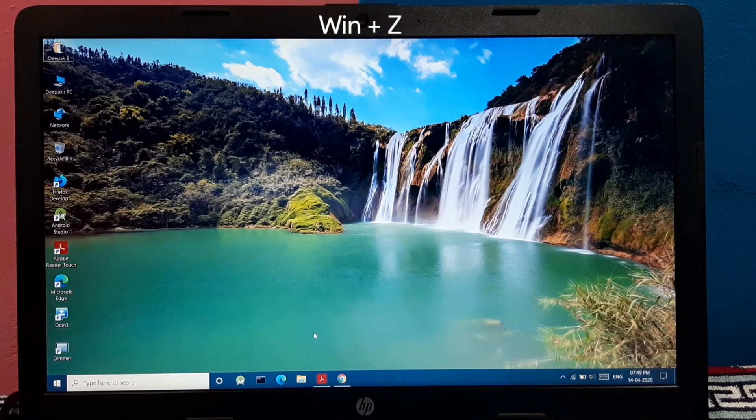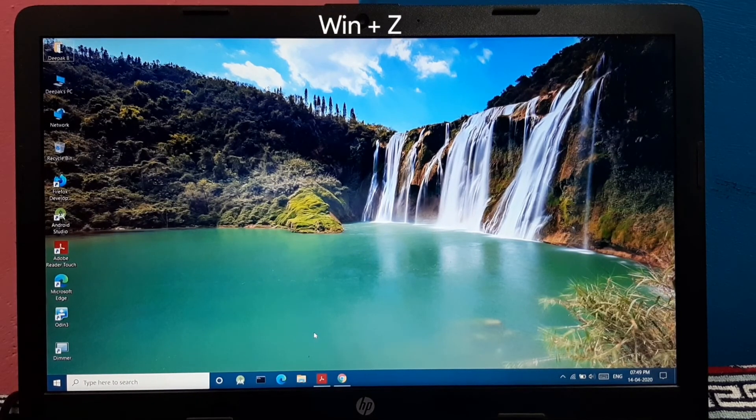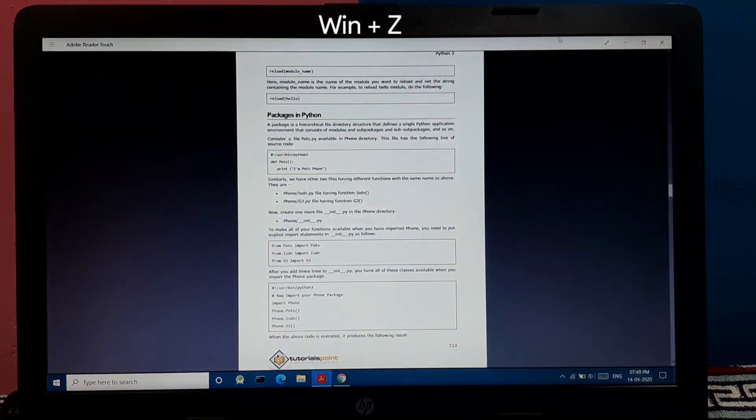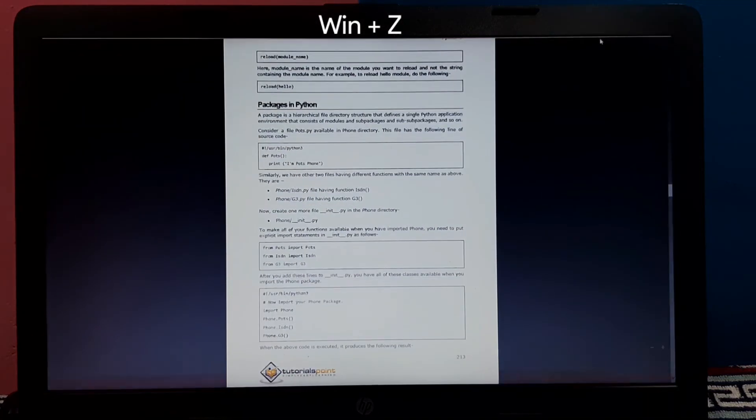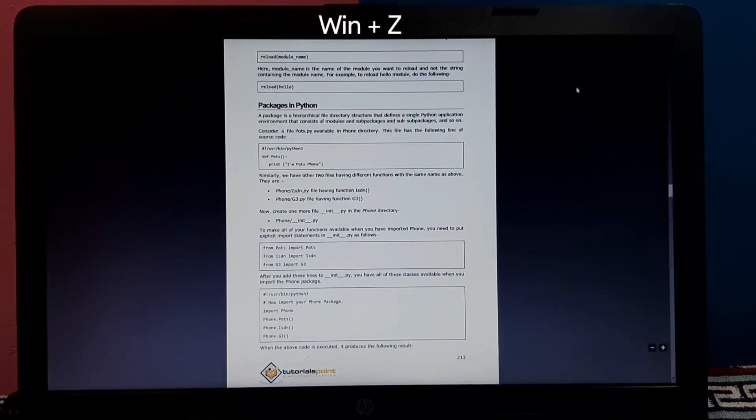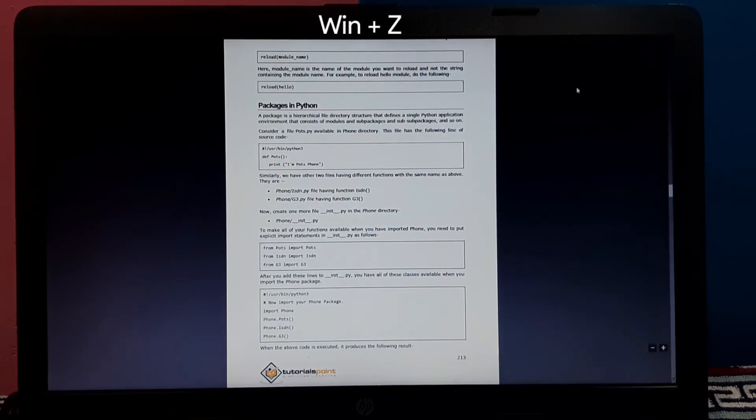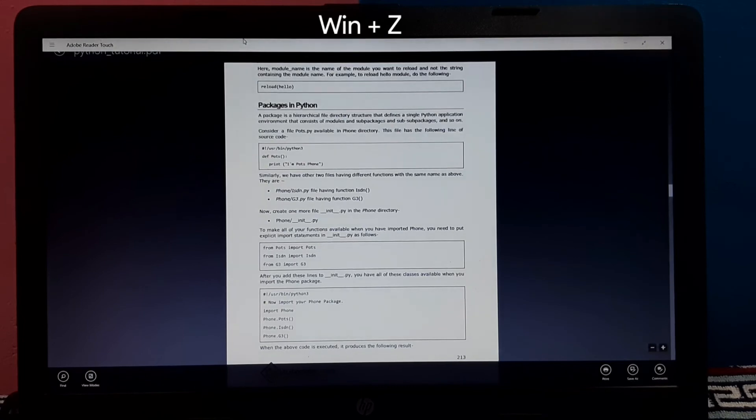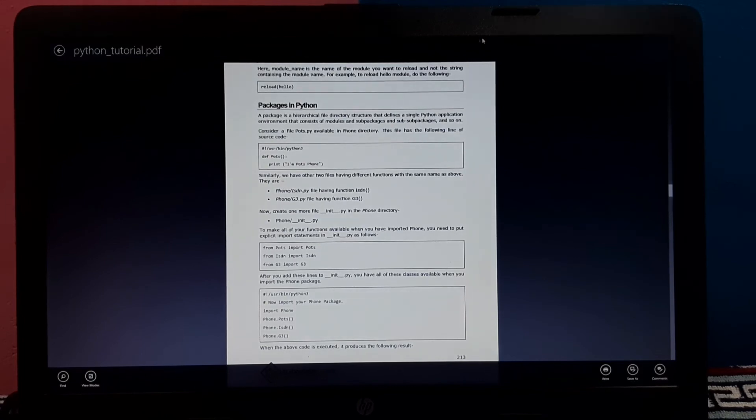And pressing Windows plus Z shows the menu in the full screen mode. So let me open an app in full screen mode. Now pressing Windows plus Z shows the menu in that full screen enabled app.